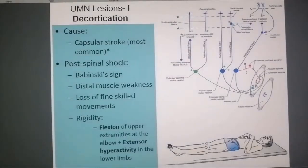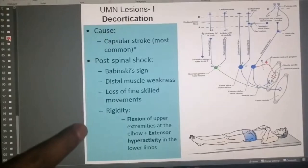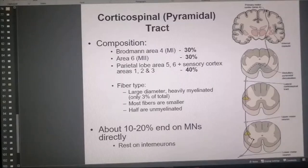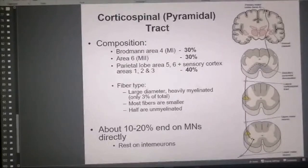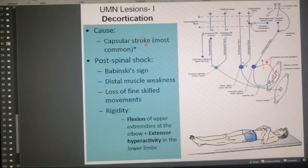The common cause of decortication is a capsular stroke. The corticospinal tract passes through that thin line — the internal capsule. The internal capsule is very vulnerable because of the small blood vessels present in that tight space, making it one of the most common sites of stroke. So the fibers coming from the cerebral cortex get damaged most commonly when they pass through the internal capsule.